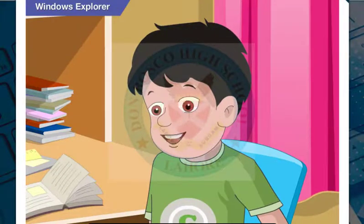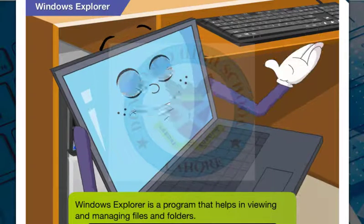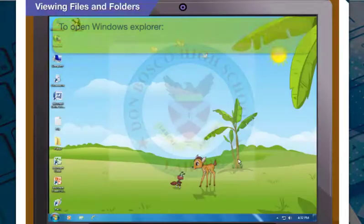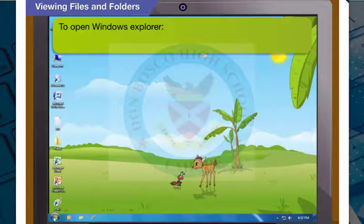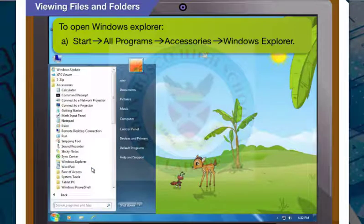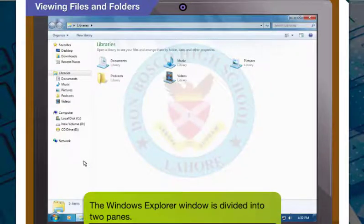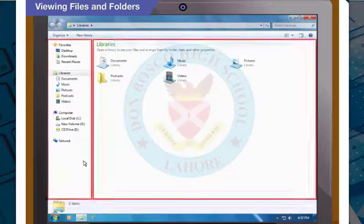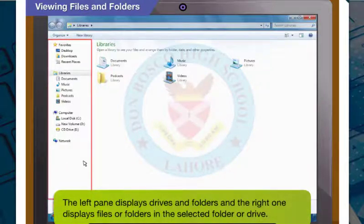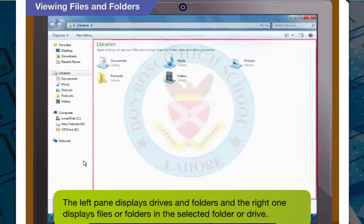Windows Explorer? No. Windows Explorer is a program that helps you in viewing and managing files and folders. To open Windows Explorer, click Start, then go to All Programs, then to Accessories, and finally click on Windows Explorer. What you see now is the Windows Explorer window. It is divided into two parts called panes. The left pane displays drives and folders, and the right one displays files or folders in the selected folder or drive.